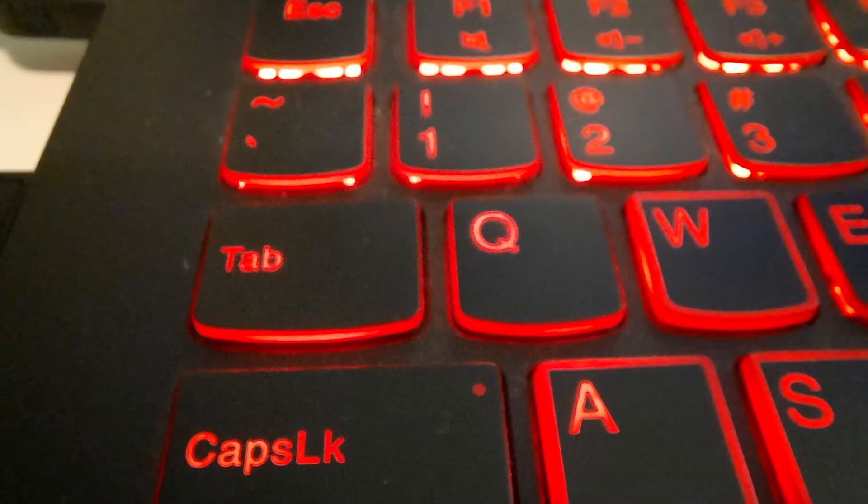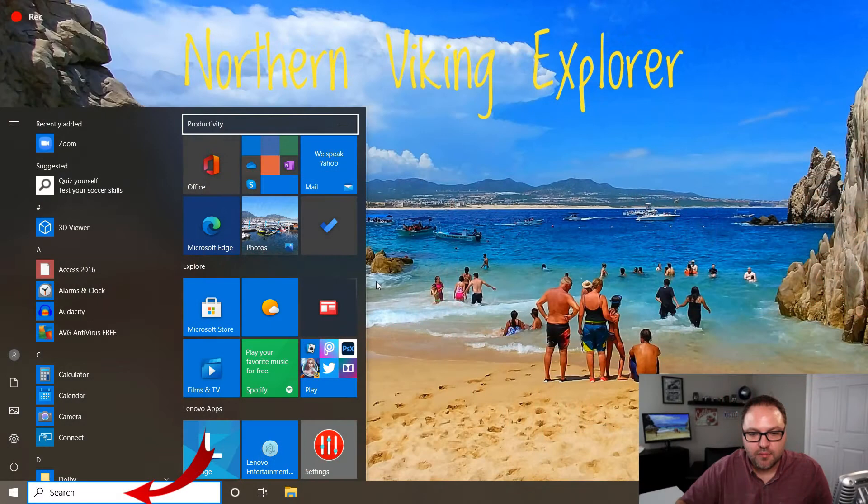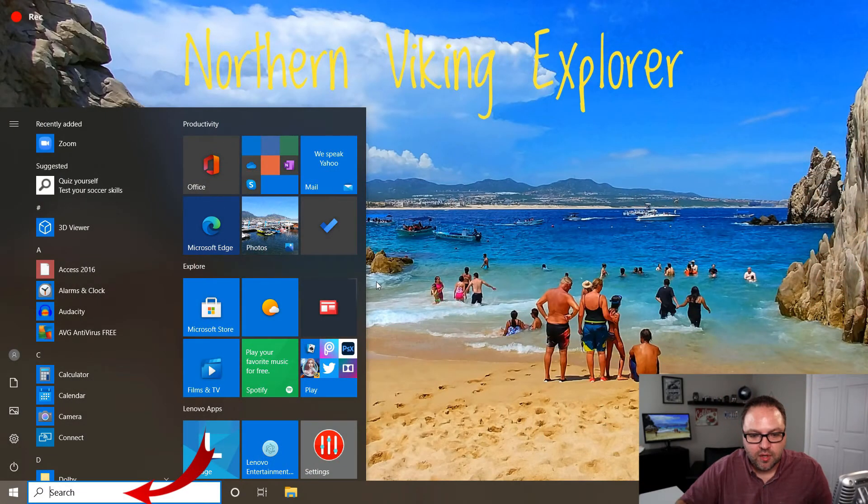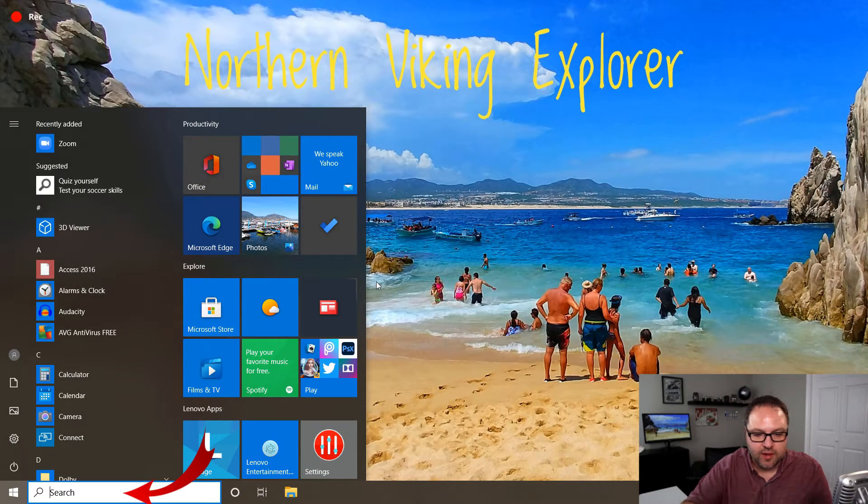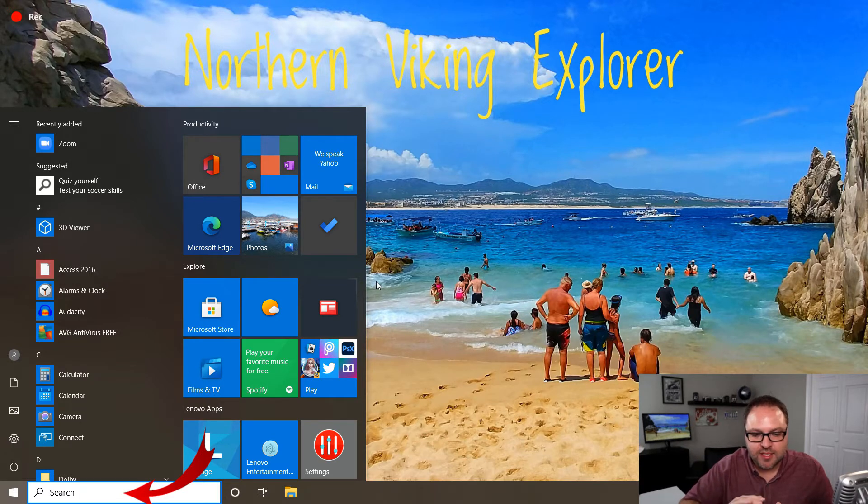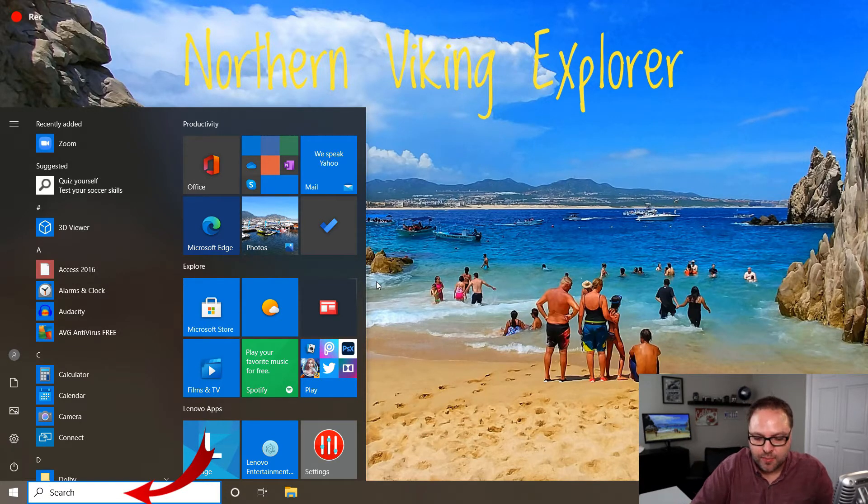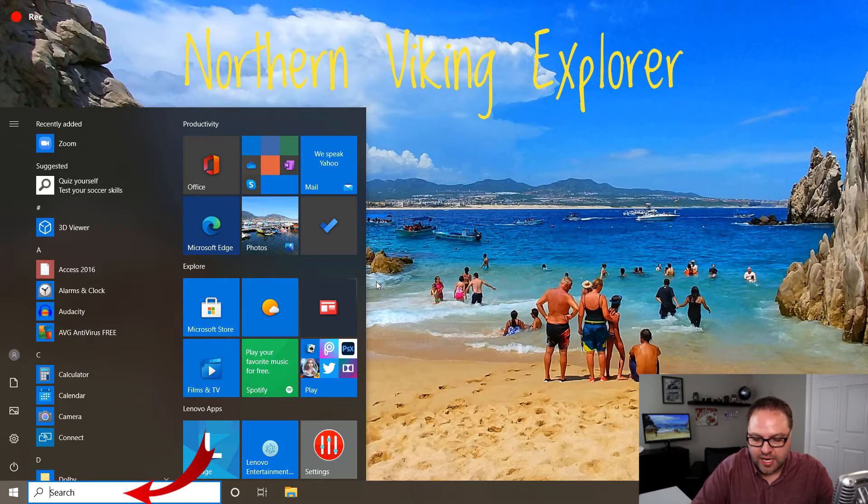So to get to the search bar if you're not on it already, just go ahead and click on the Tab button. That's going to move your cursor around until you get to the search bar there at the bottom. And once it's in the search bar, you can go ahead and start typing in the word touchpad.